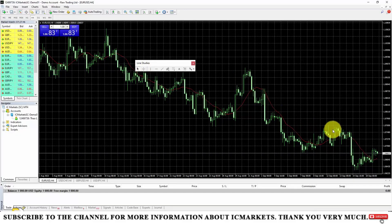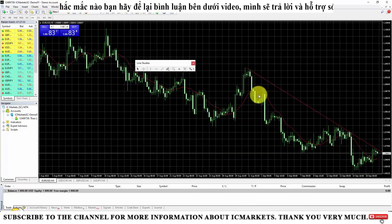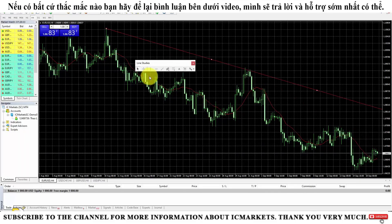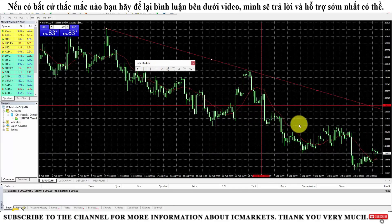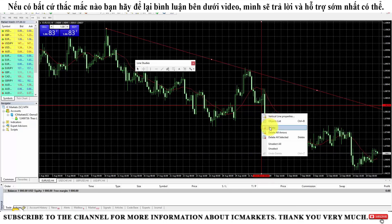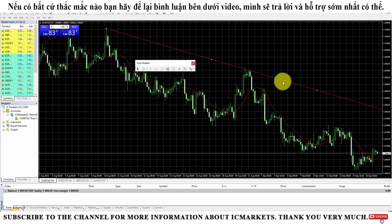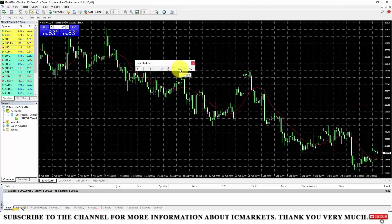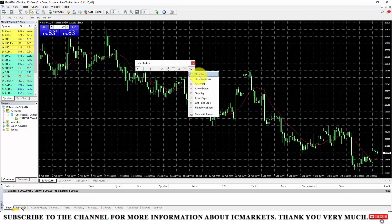The Line Study bar provides tools we can draw on the chart to help identify market trends. For example, we have the trend line — you can draw a trend line to see if the market is in an uptrend or downtrend. We also have horizontal lines and vertical lines, which help mark different price levels or specific time points to see how the market moved.